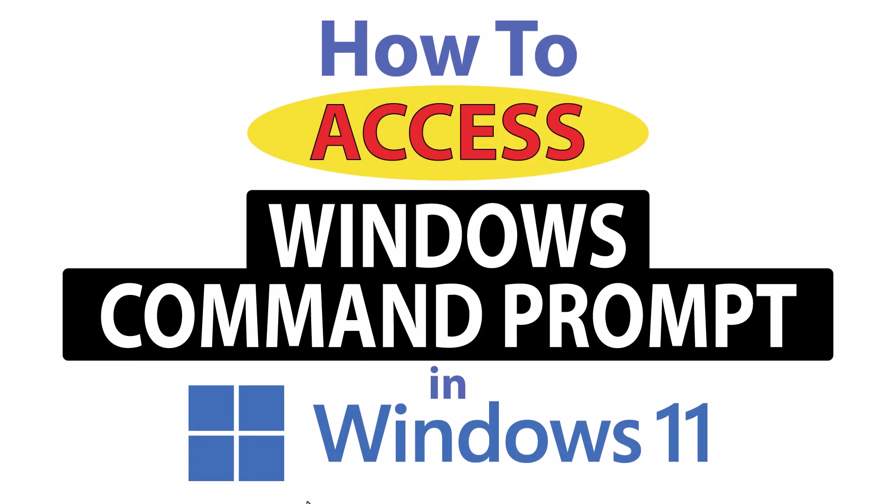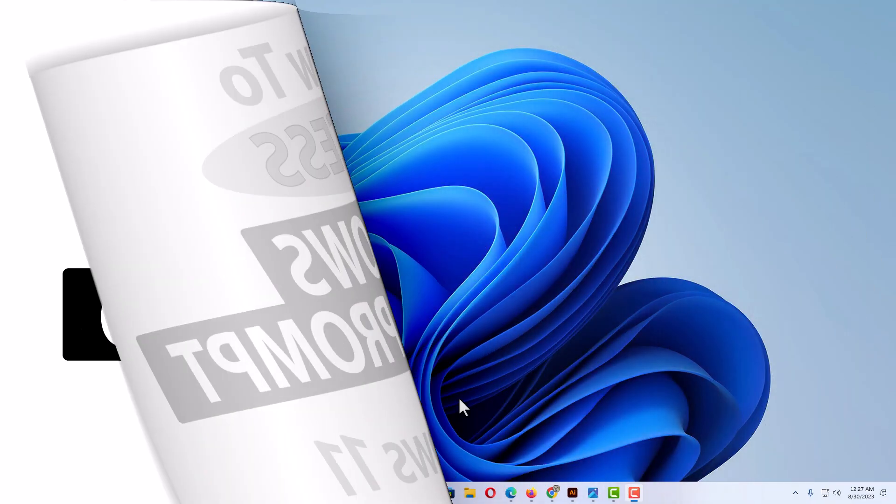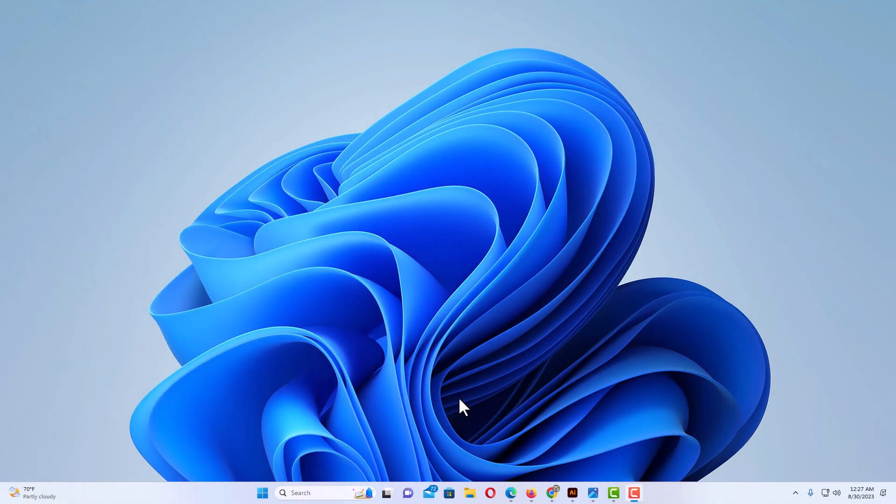This is going to be a video tutorial on how to access the Windows command prompt in Windows 11. Let me jump over to my desktop here. Okay, I'm on my desktop now. I'm going to show you a couple different ways to open the command prompt in Windows 11.